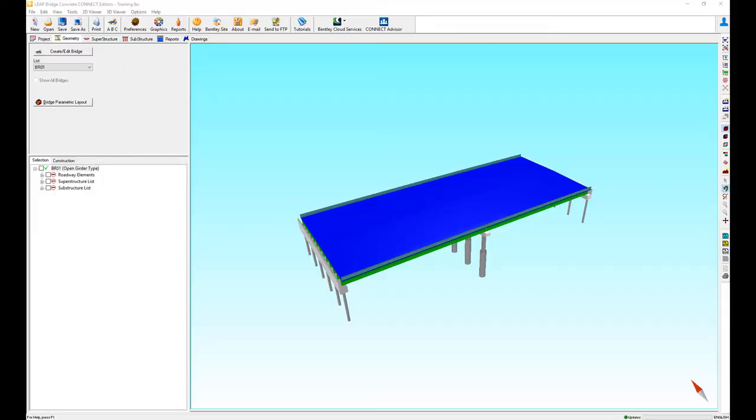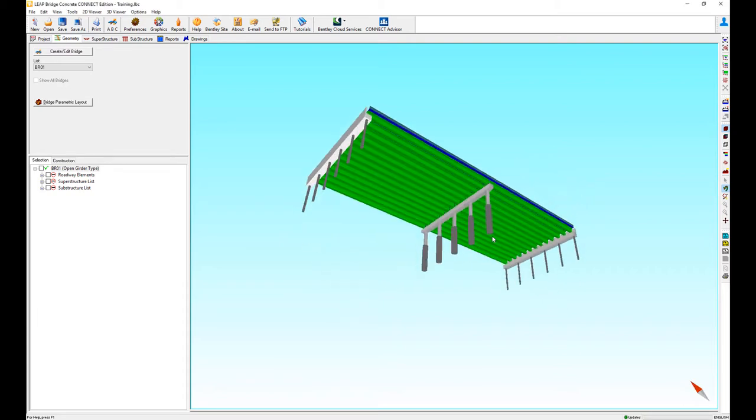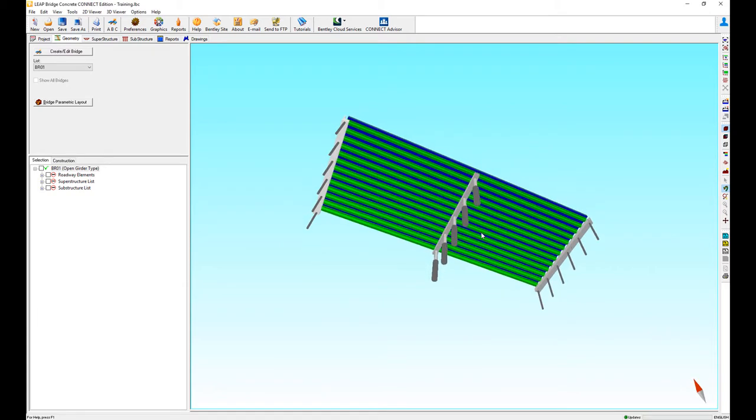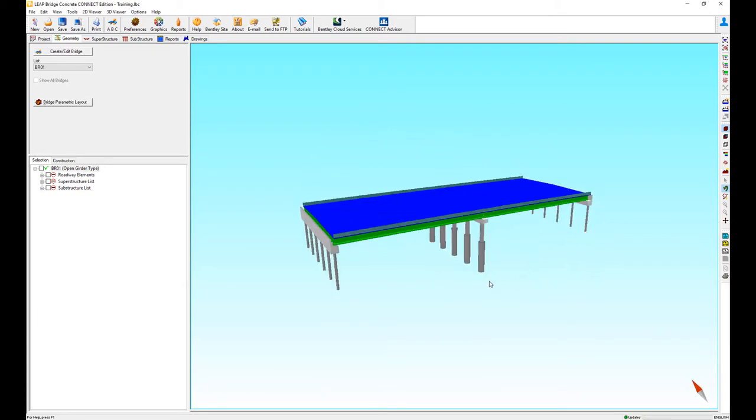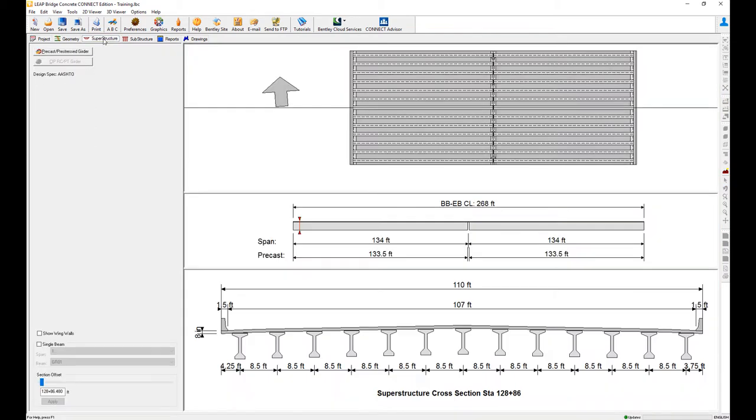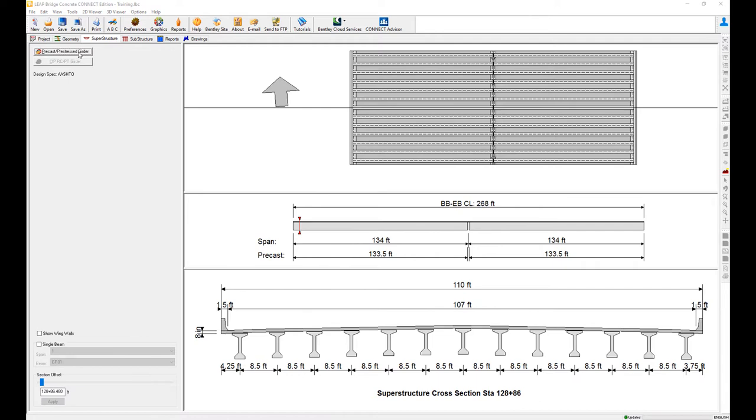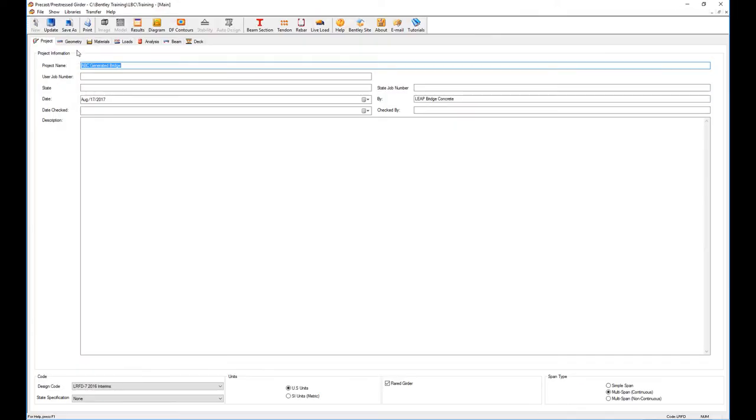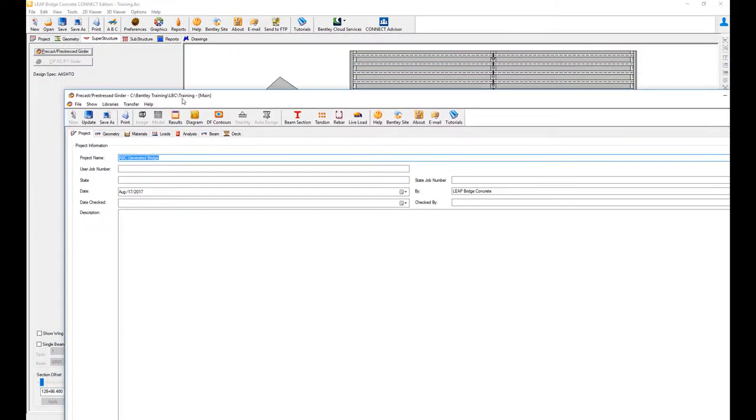In this video we're going to review how we design our bridge as it's being laid out already using the ABC wizard. We go to the superstructure tab, precast pre-stressed girders, and a new model shows up. Now you're running a bridge concrete and pre-stressed girders module.